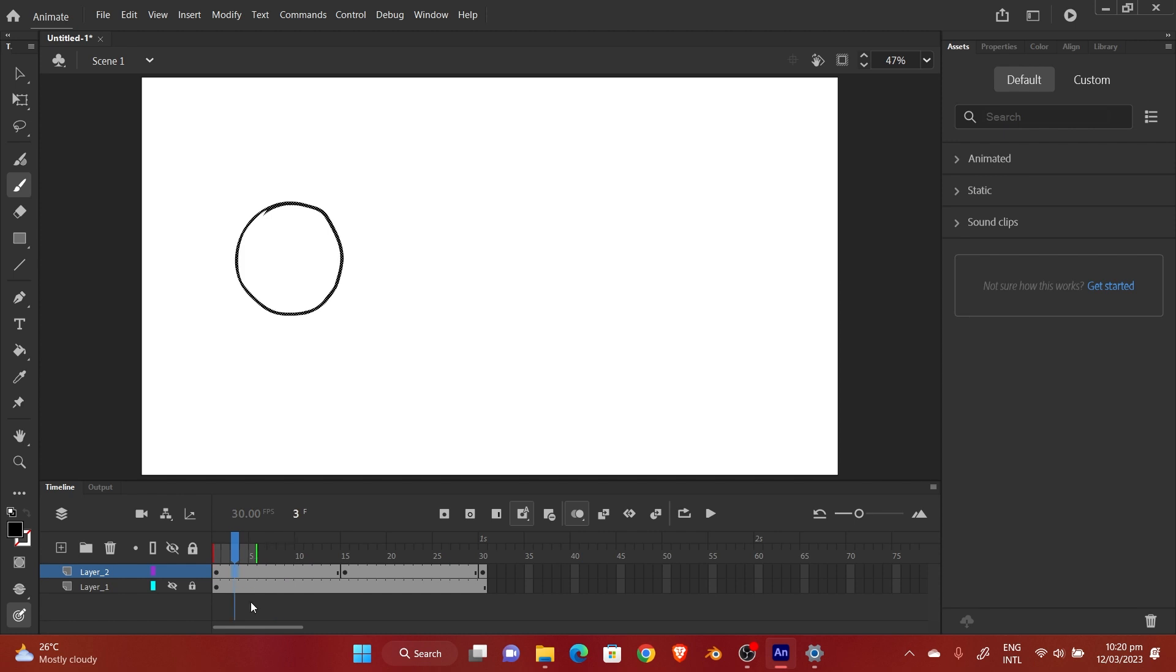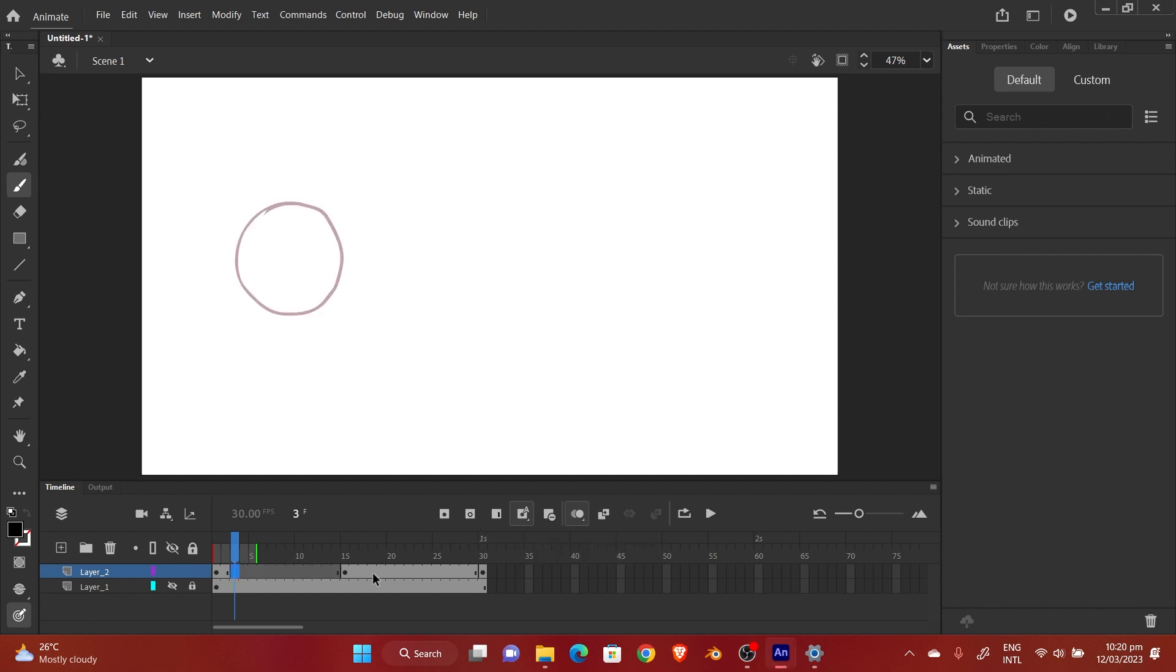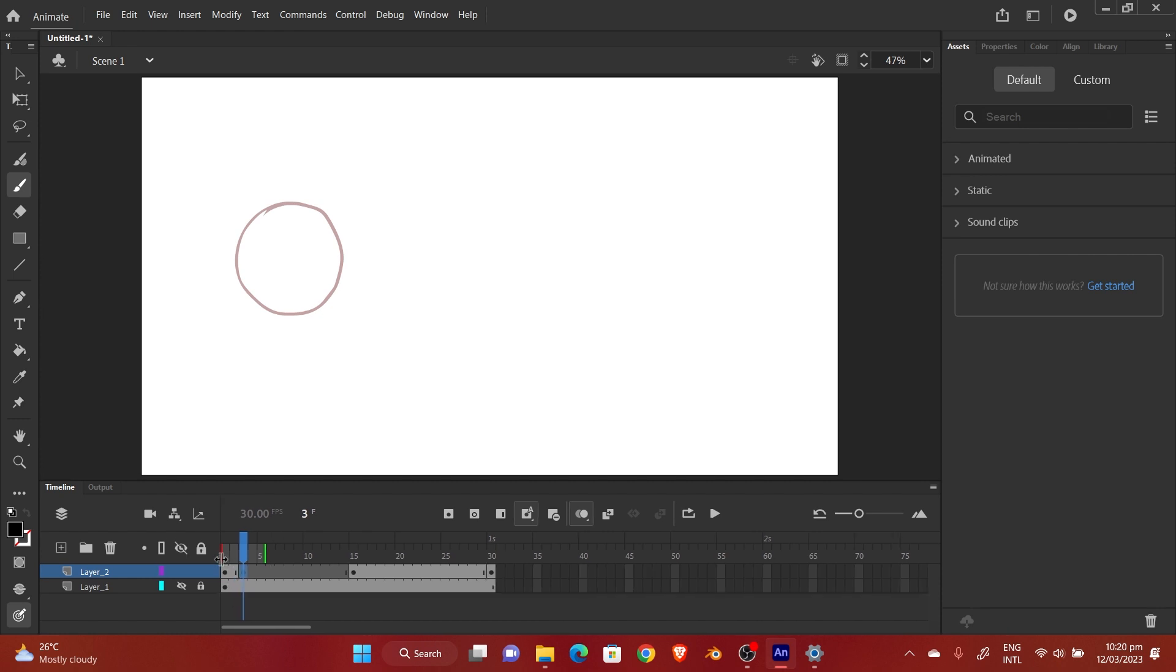I'm going to draw the ball continuously to make it quite seamless. I'm going to create a blank keyframe, and now it's showing me the previous keyframe.